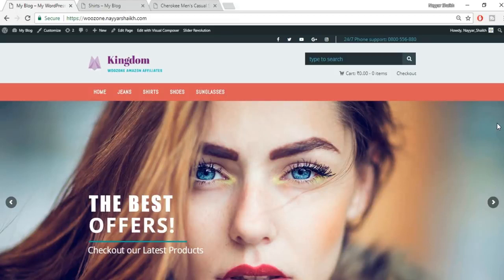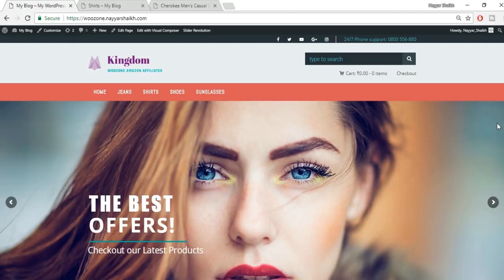Hey, what's up guys, this is Nayasek from blogtoot.com. In this video we'll see how to create an Amazon affiliate website. Most of you must be aware that there are many people who are earning thousands of dollars per month using these kinds of websites, so it's obviously a good idea to know how to create this kind of website, how to operate it, and how to import products.